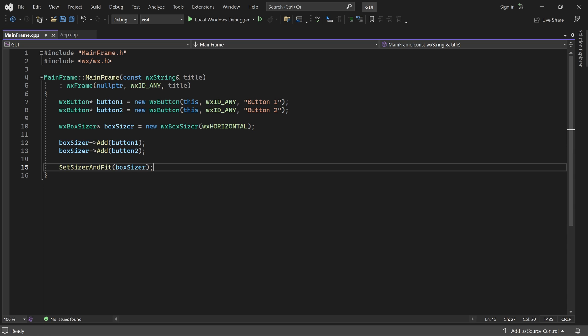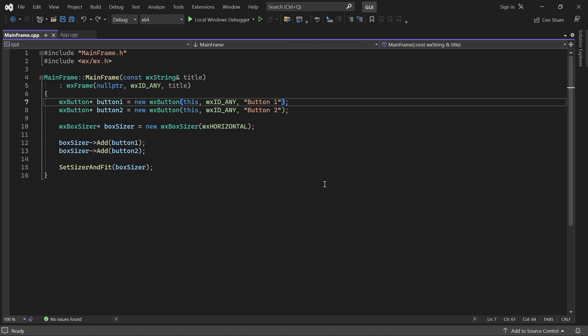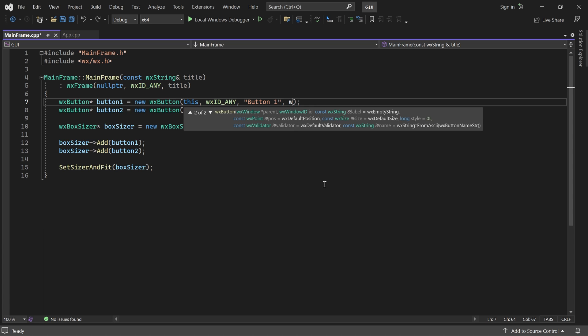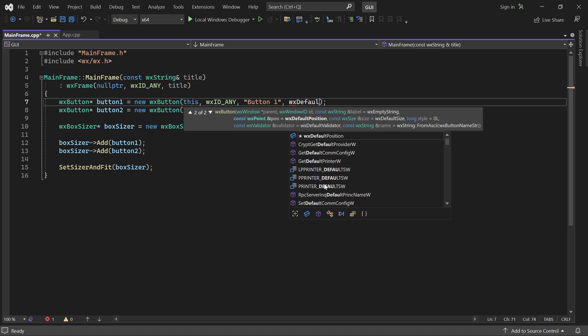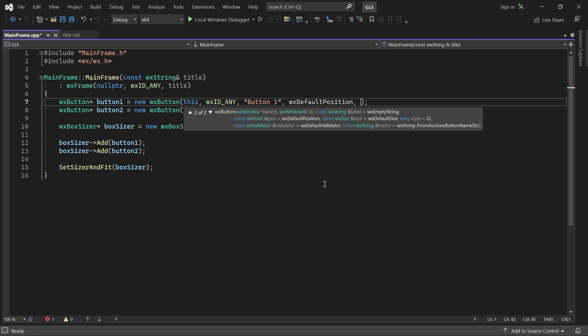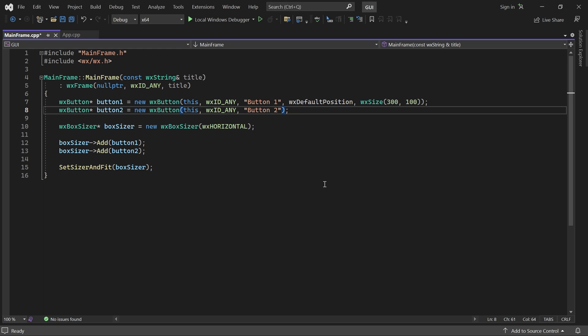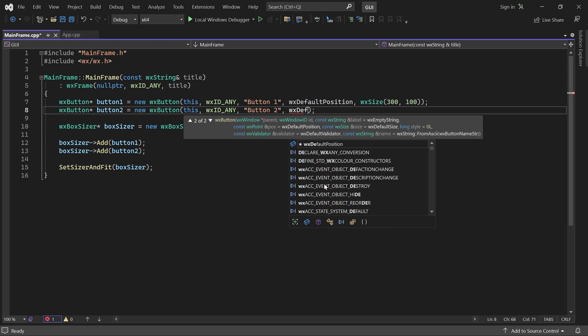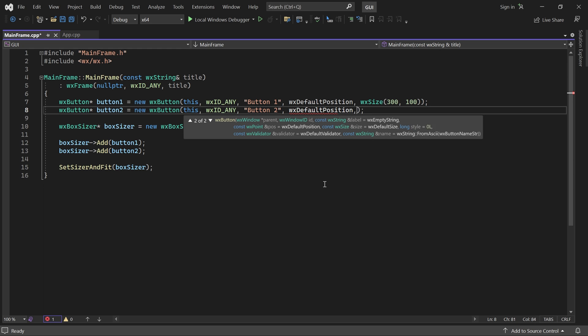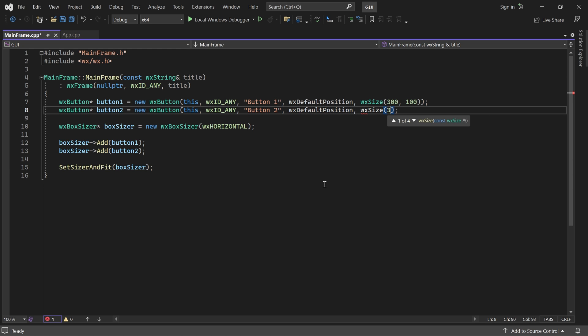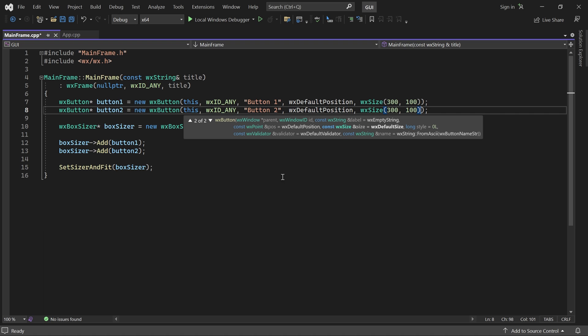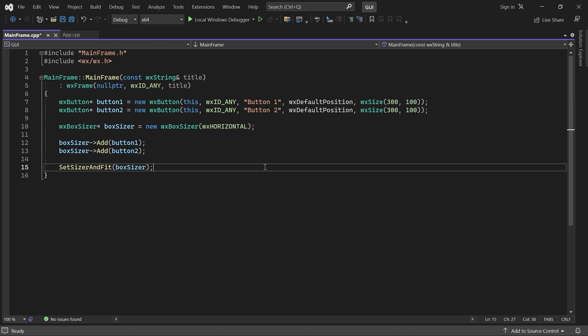What if we want a control to have a specific size? Then we can simply pass a size to its constructor as we have done previously. When we specify a size for a control, it becomes the minimum size of the control in most cases.